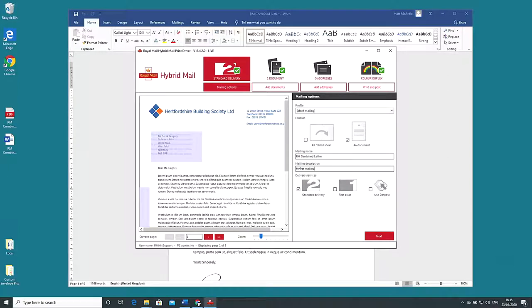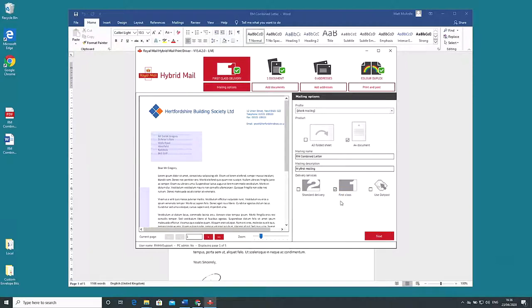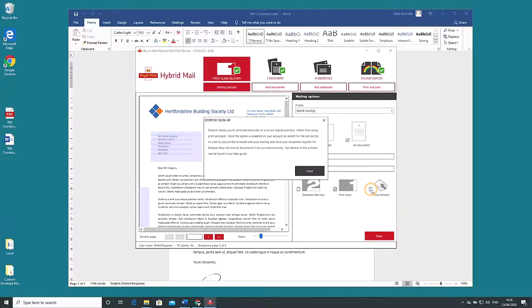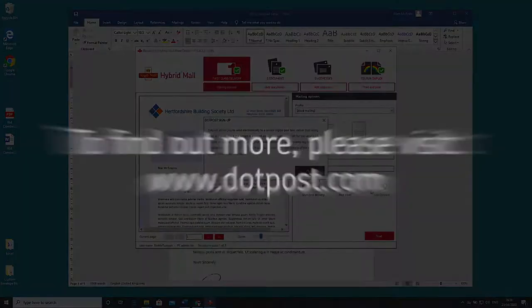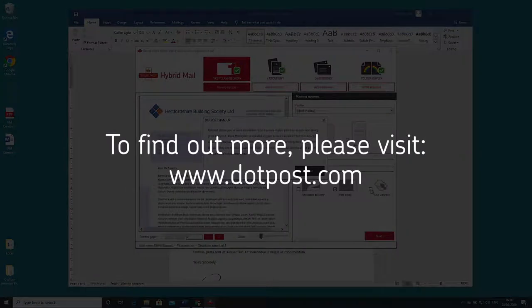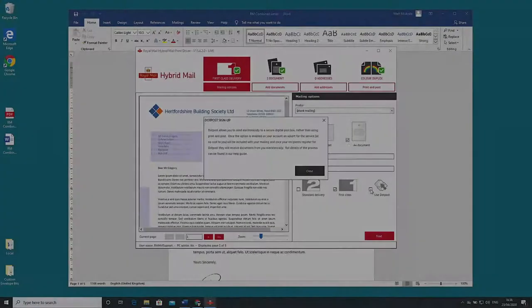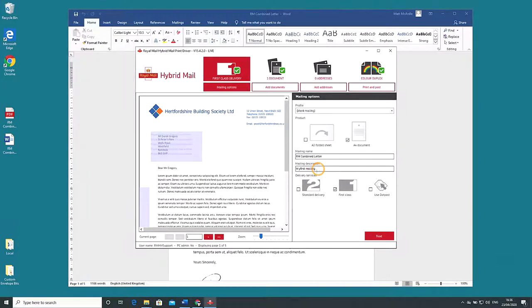The delivery services option below that is set on standard delivery. This ensures the lowest prices but you have the option for your mailing to go first class if required. You can also choose DotPost Royal Mail hybrid mail's digital only solution where your mailing gets sent to a secure online document hub. Here mailings can be viewed by the recipients only providing they have a DotPost account. For now make sure standard delivery is selected and click next.